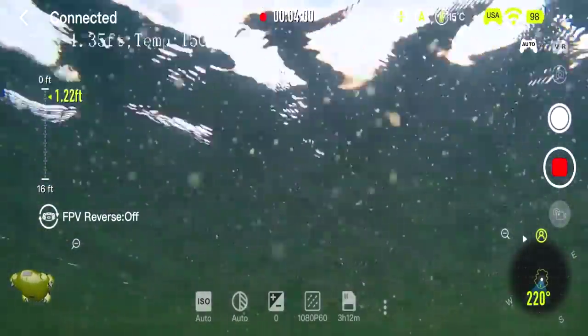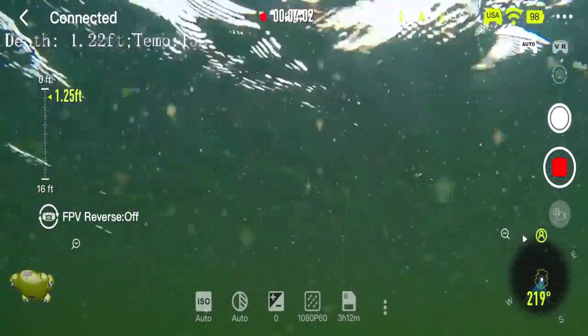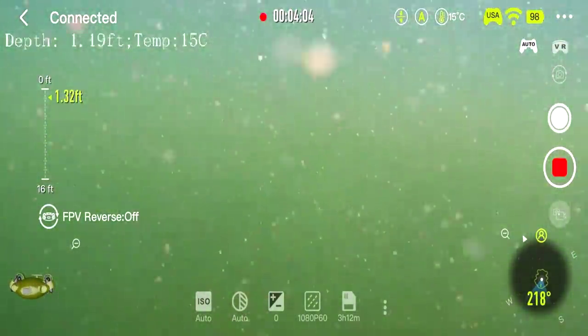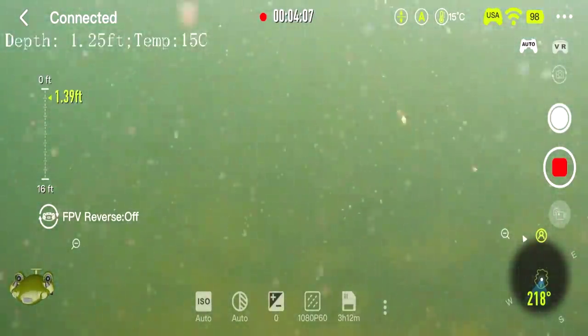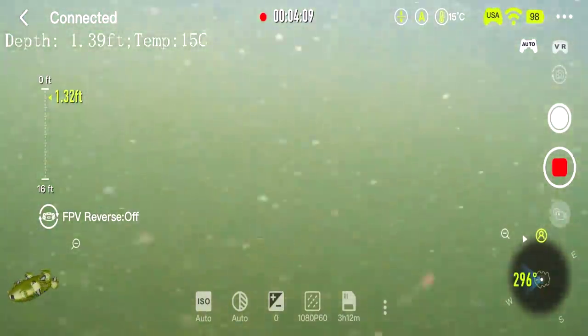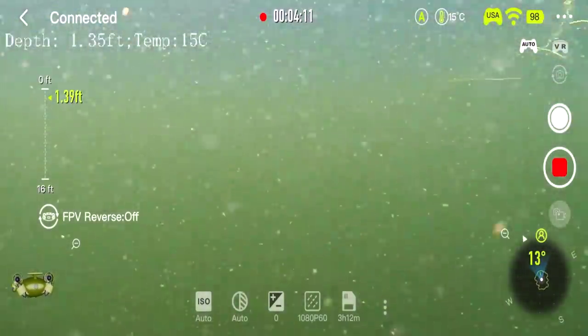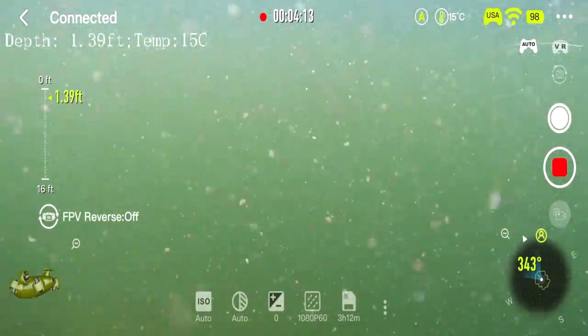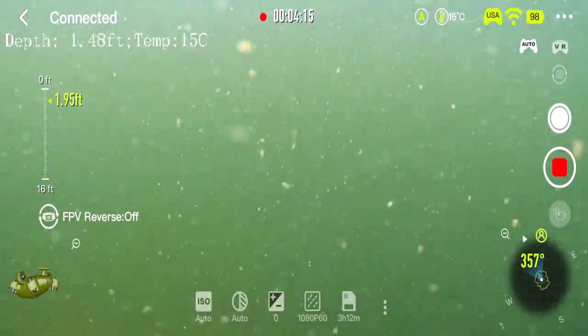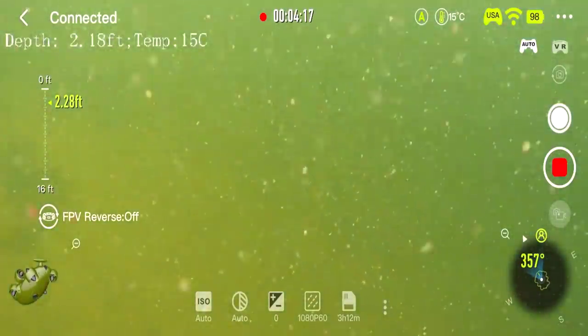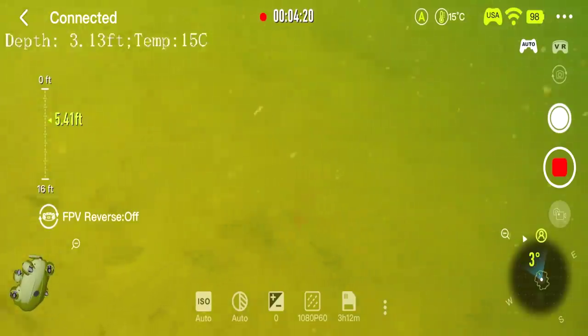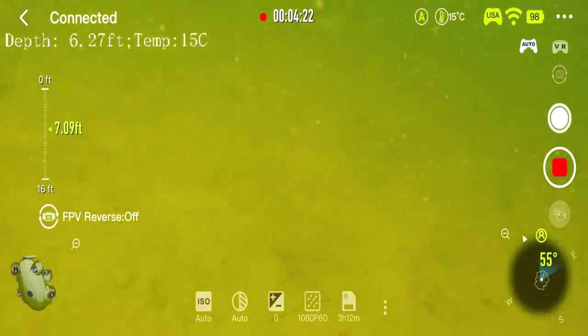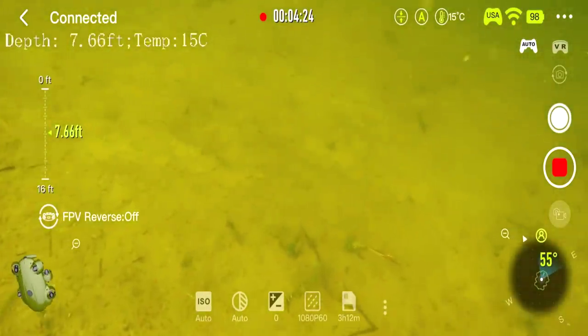Alright, here we are at 1.2 feet below the pond. Welcome to 22,000 inches below the pond. I'm your host, Aaron Cousteau, and this is your FiveFish interface on your tablet. You can see your depth, you can see the water temperature.